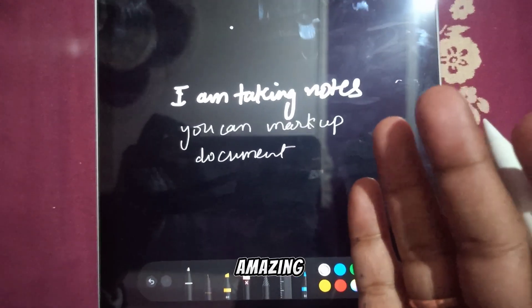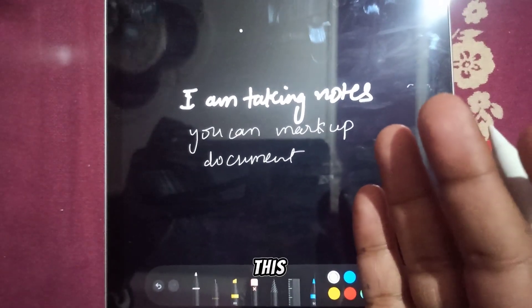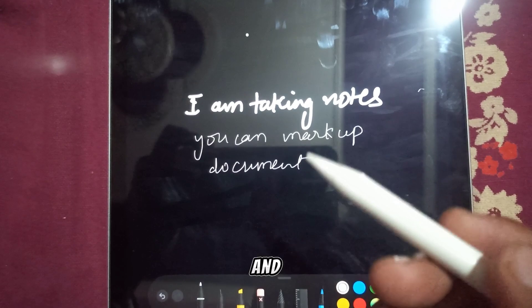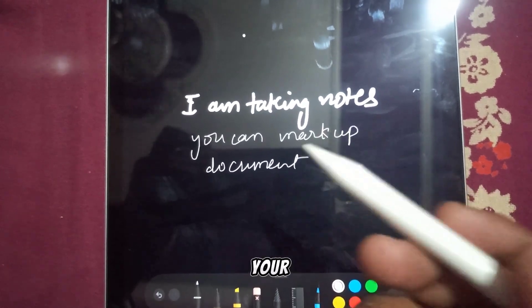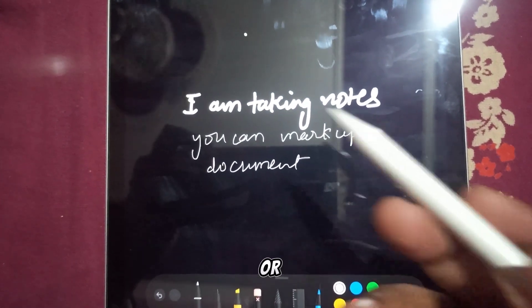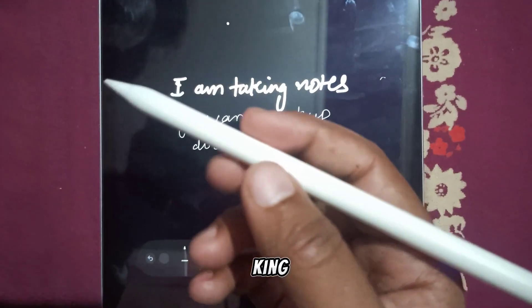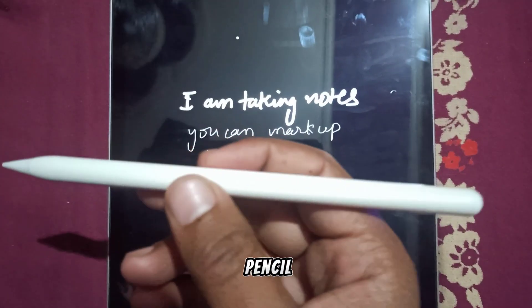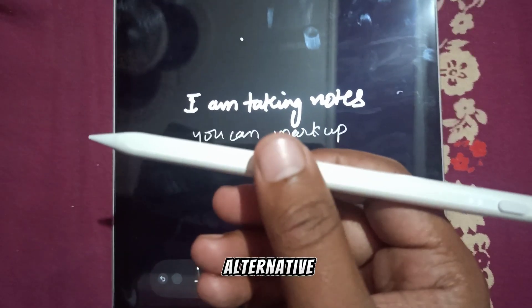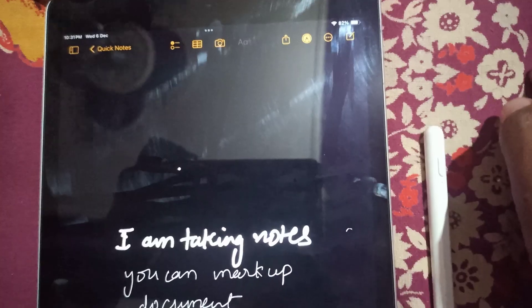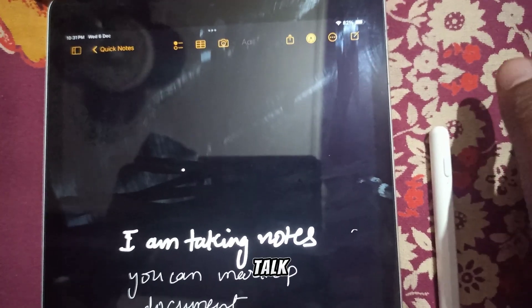You can also draw and create art with your Apple Pencil or an alternative pencil. Right now I'm using the King One Pencil, which is an alternative option for the iPad.